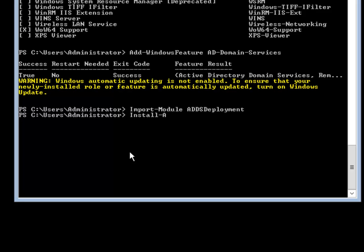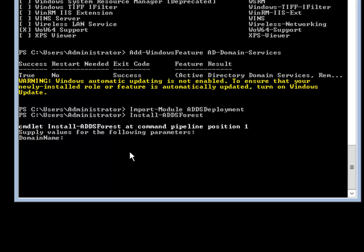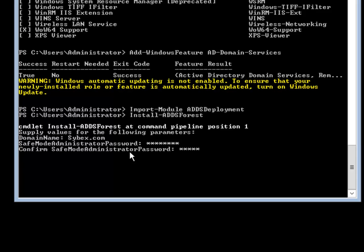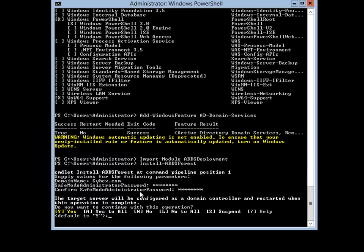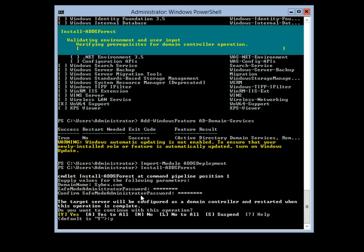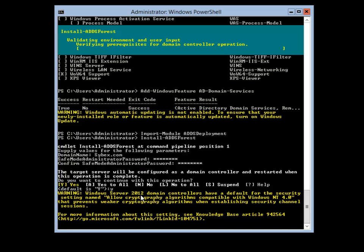Then I am going to type Install-ADDSForest to set up the forest for my company. It will ask for my domain name — for this exercise I am going to use cybex.com. Then it will ask for a restore password, which is used if I ever need to restore Active Directory or enter safe mode. I will type in a password, confirm it, accept everything by saying yes, and it will go ahead and install my forest.